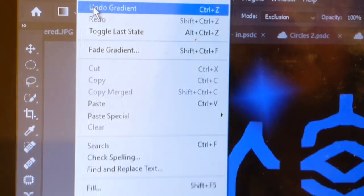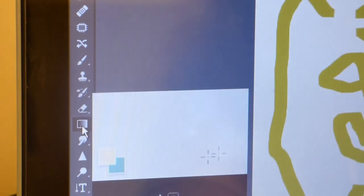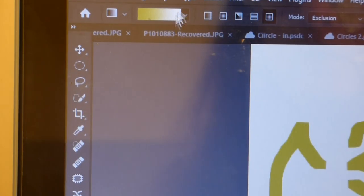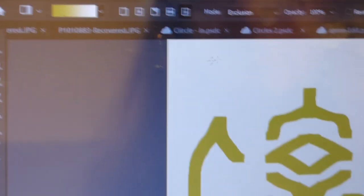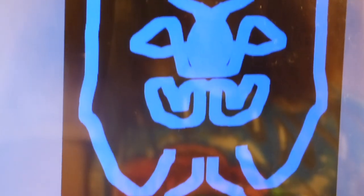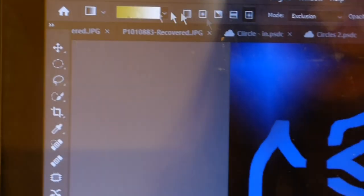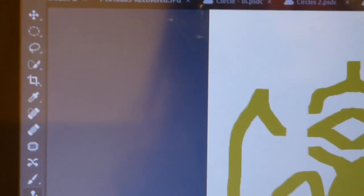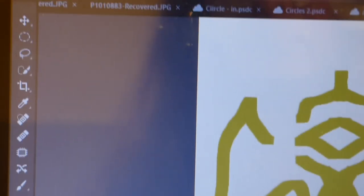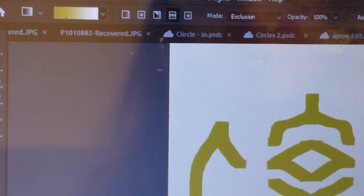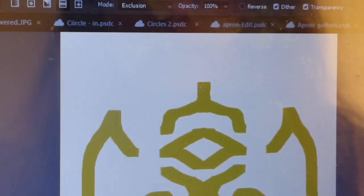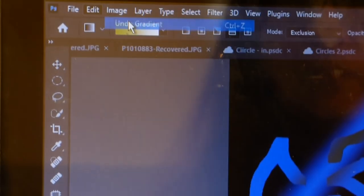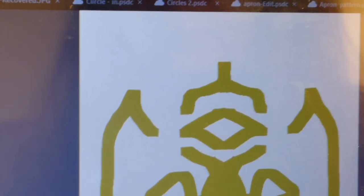So I'll do it once again. With the gradient tool here, let me get the image but we don't want to select that. We just want to select the symmetry.